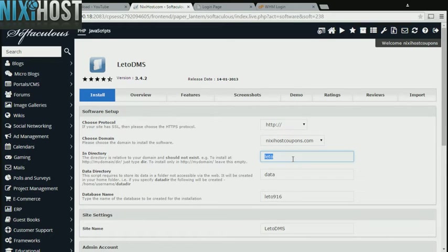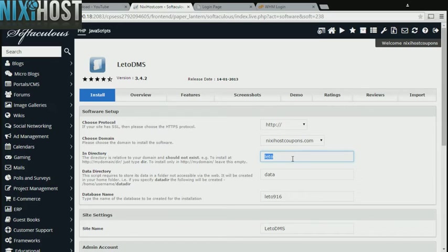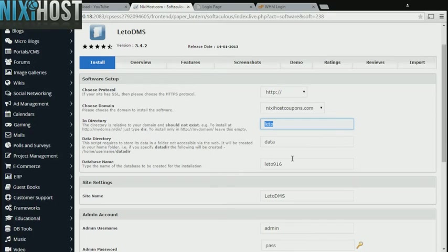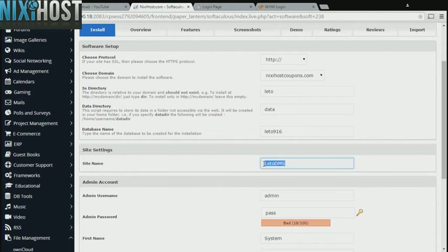If there is a specific directory you wish to install Leto DMS to, enter it here. If you leave this field blank, Leto DMS will be installed directly to the domain you have chosen. Enter a name for your new site here.